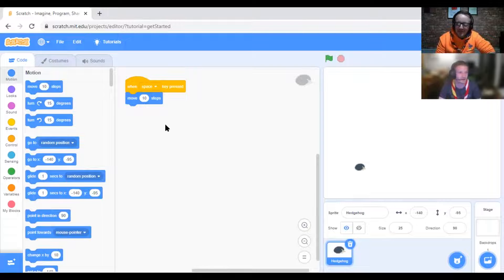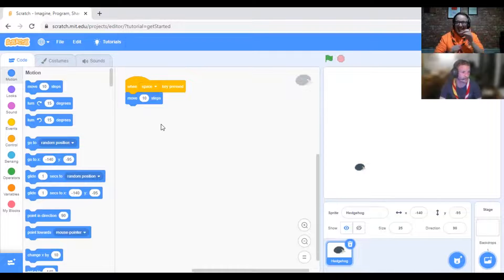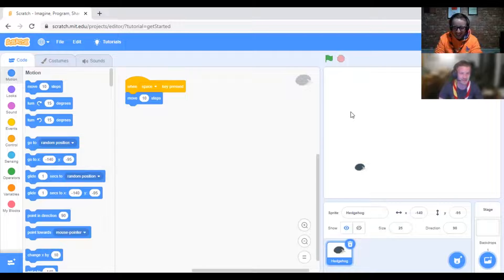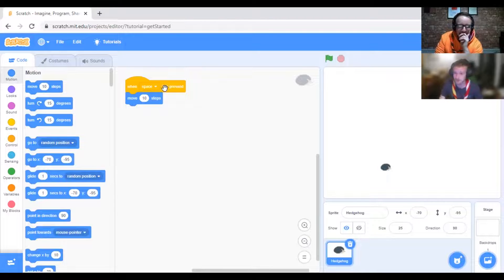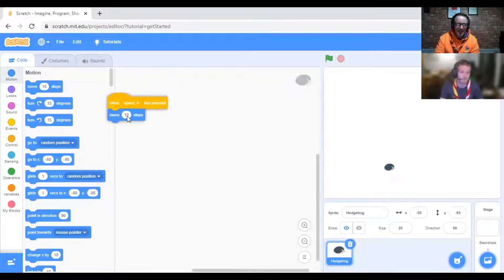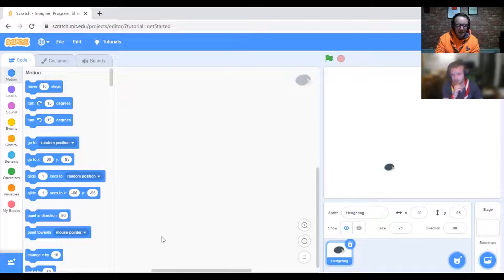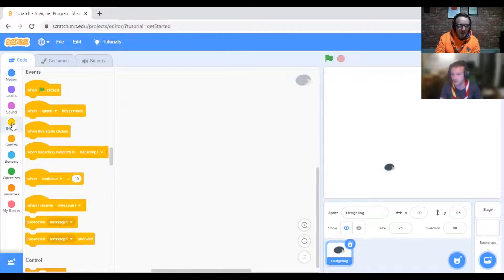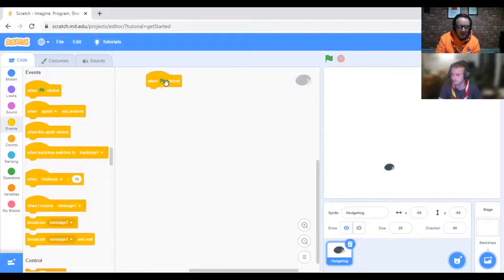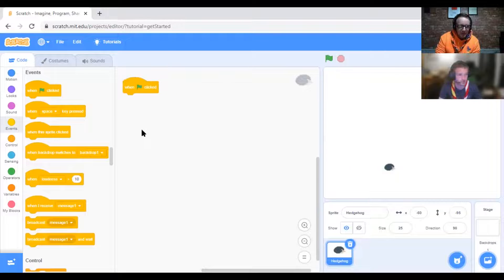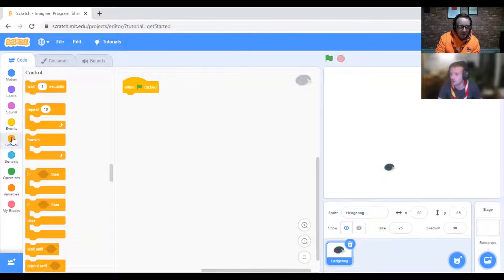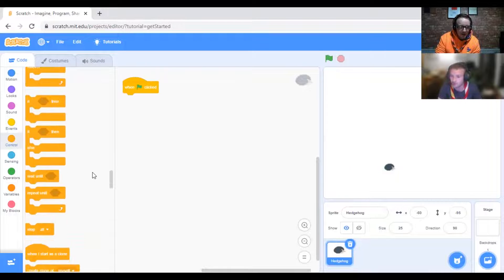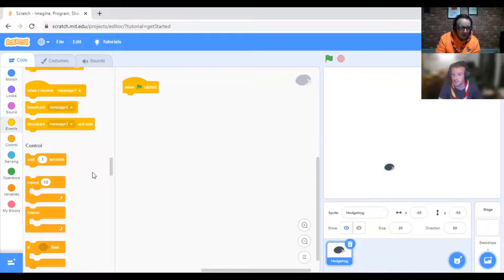First of all, what we need to do is we need to make the hedgehog bounce around the screen. When the green flag is clicked, drag that in. Now you want to go to Control and put Forever. Drag that in.